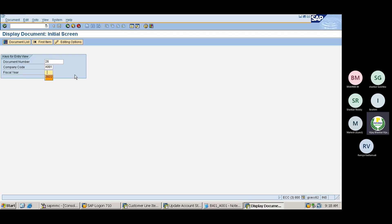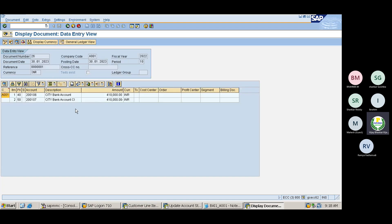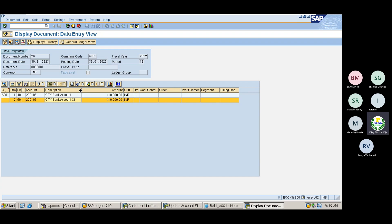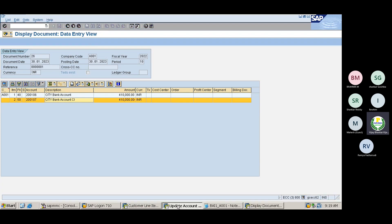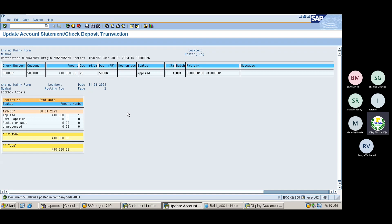Navigate to FB03 and enter document number 2020/22. The main bank account — City Bank account — should be debited because we are receiving payment from the customer. The City Bank clearing account is being credited. This is the accounting entry we expected. Now going one step back to see the total amount and file date.